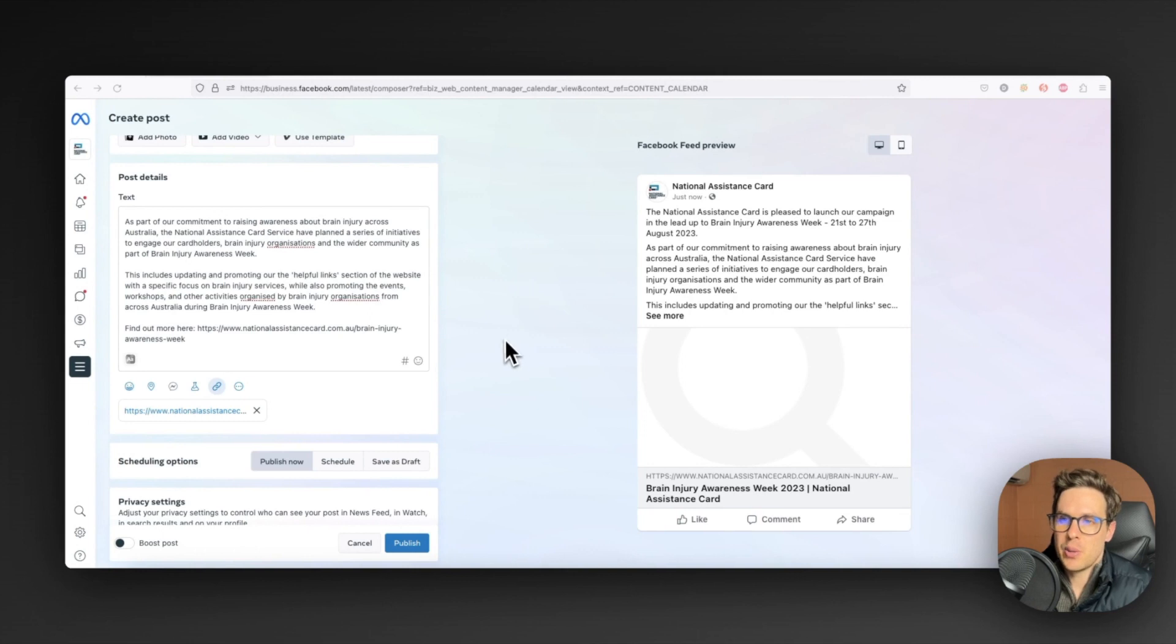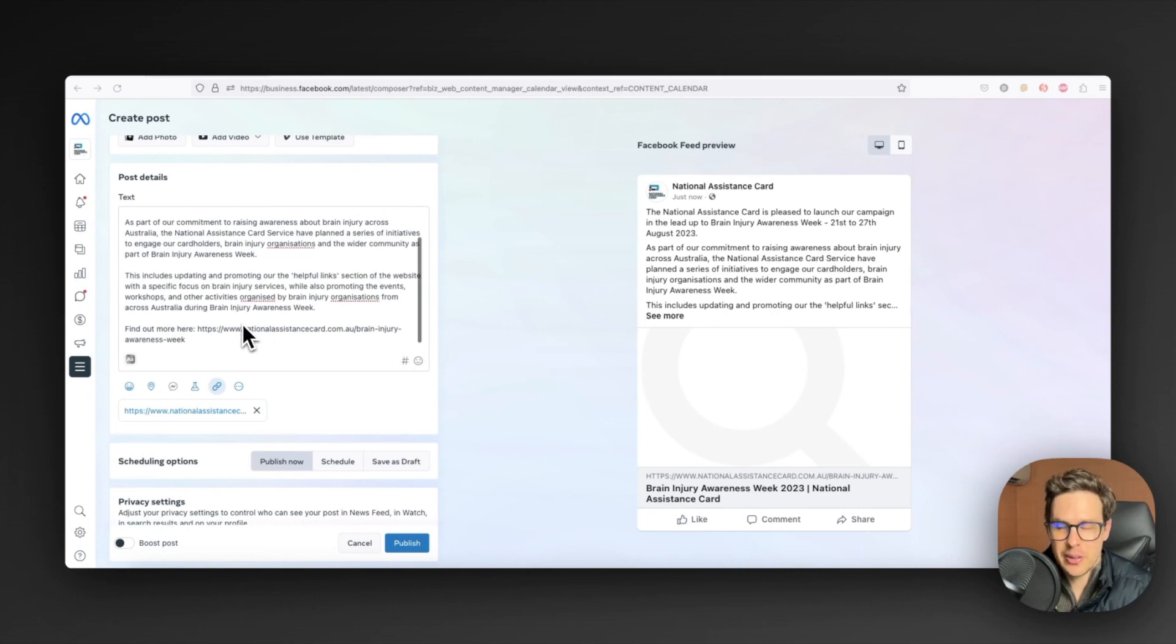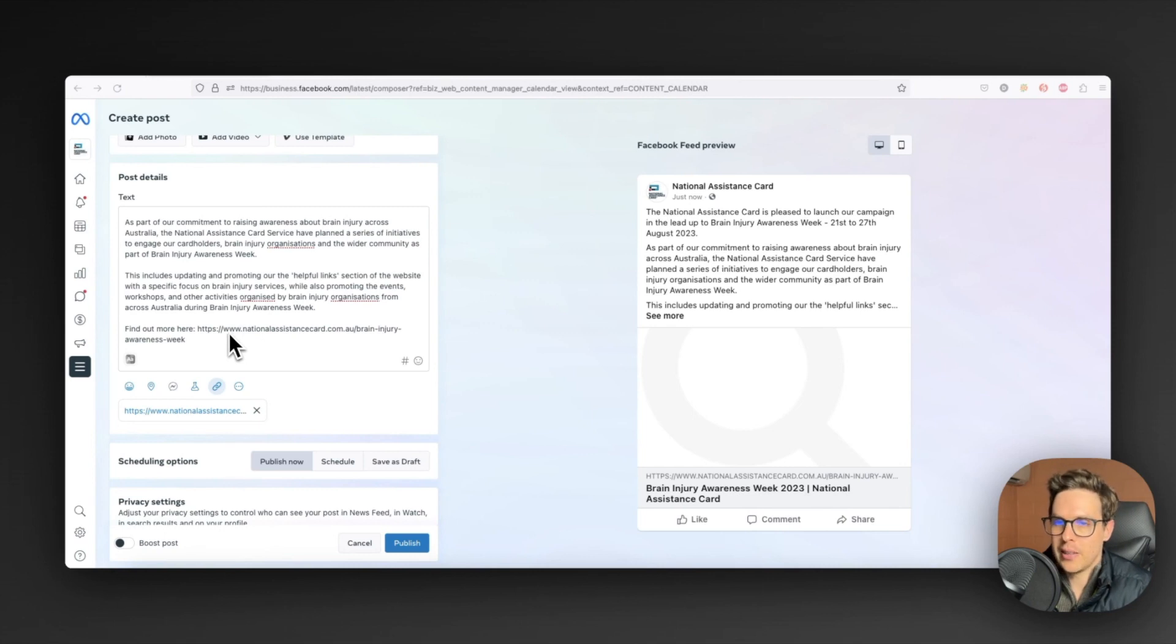What you can see here is we have set up this post ready to go via the National Assistance Card Facebook page, but when it comes to the open graph image itself, it's just come up with this default Webflow image which doesn't look good at all and I think we can make it much better.